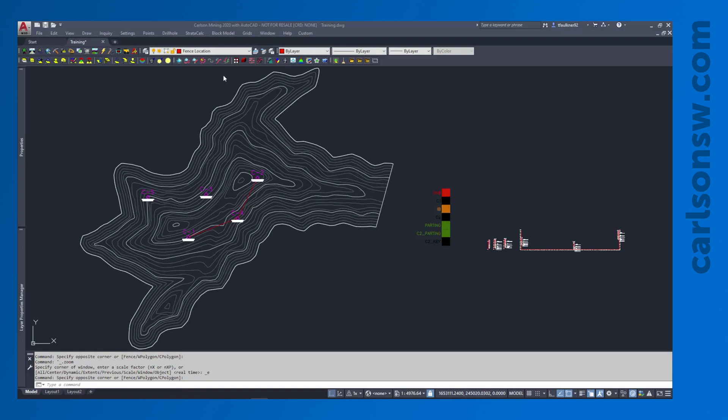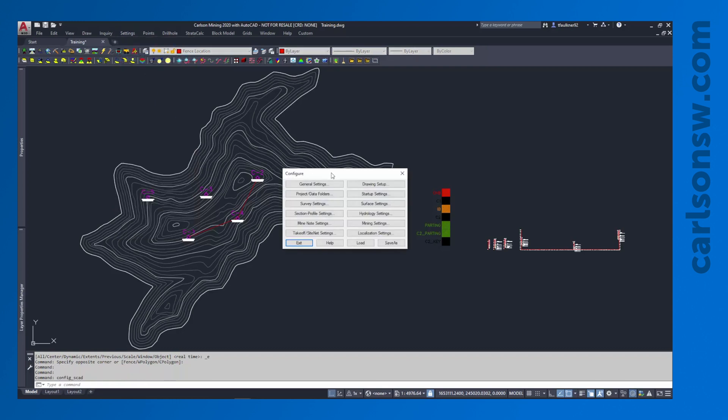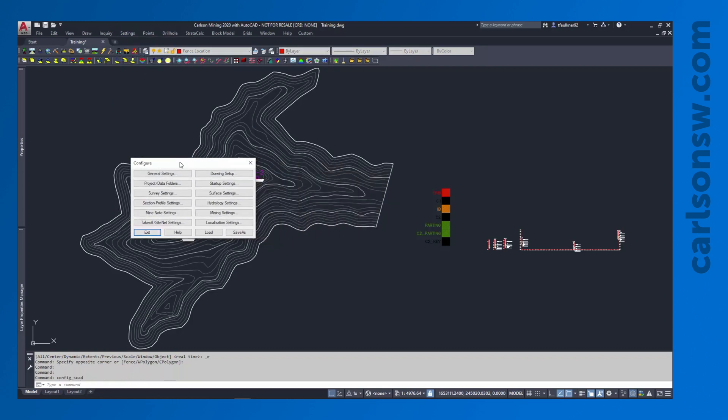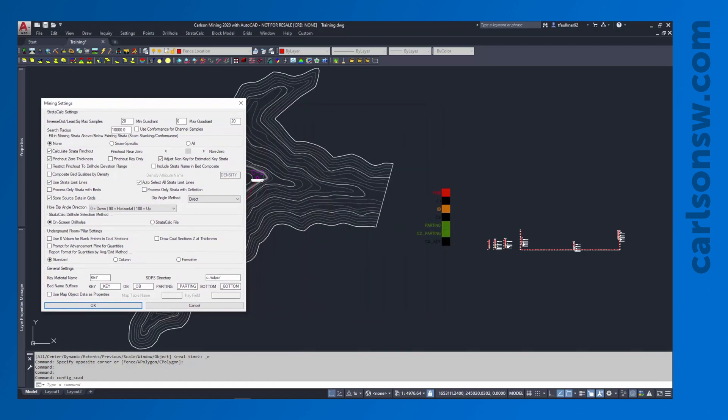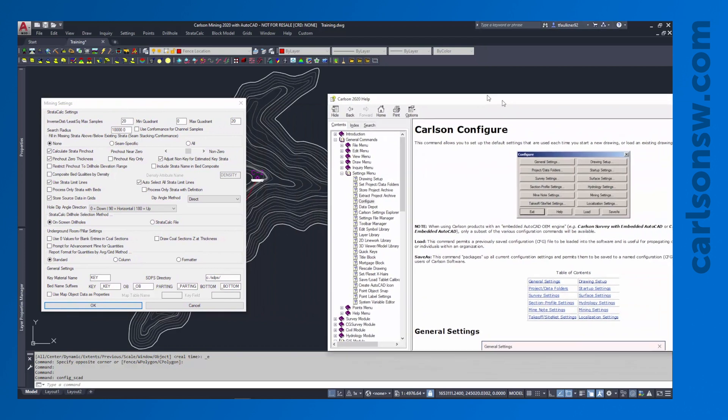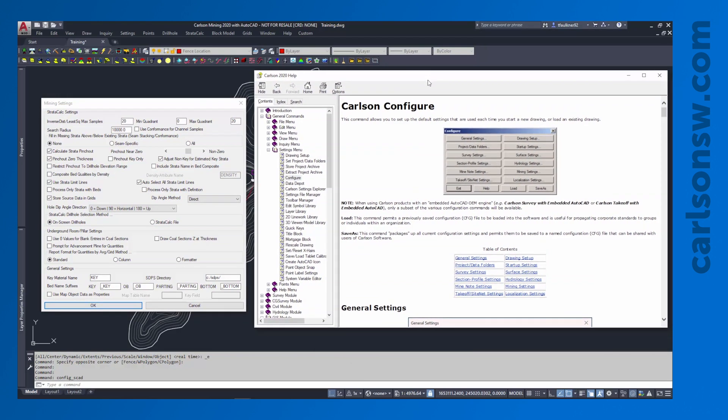So the first thing that we're going to do is check out our mining settings. I'm going to go to my Settings pull down menu, down to Carlson Configure, and you might want to bring up the help manual for this section. There's a lot of good explanations for the settings in here but I'm going to jump into my Mining Settings and I am going to bring my help manual over just to show a couple of the graphics. Again there's a lot of settings in here, a lot of explanations. We won't go through every one but you can check these out at your leisure.